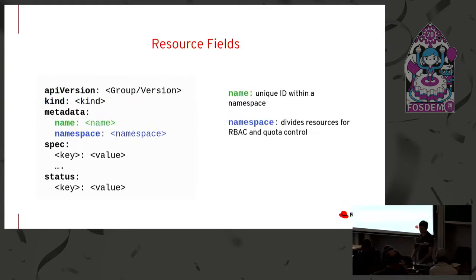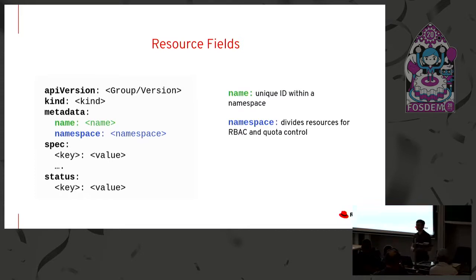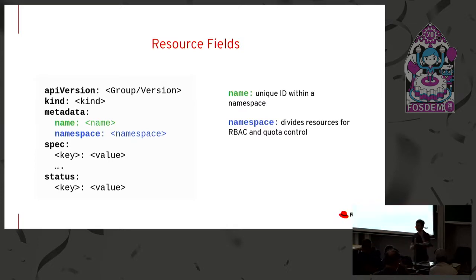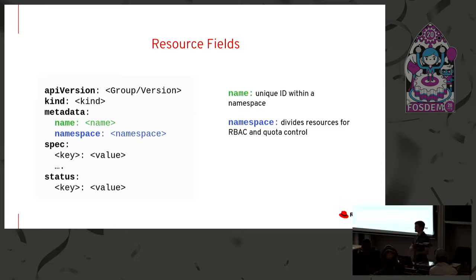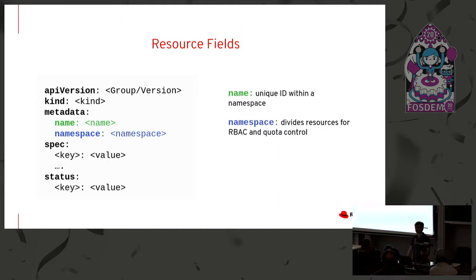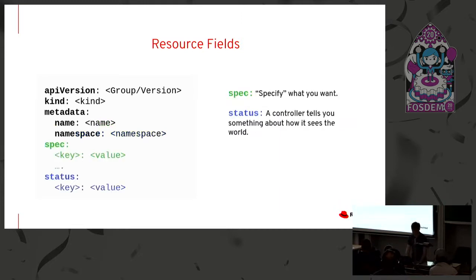Now into this metadata section, name and namespace are the way that we uniquely identify one individual record of the type that is defined by group, version, and kind. You with me? So name, that's a unique ID within a namespace. And of course the Kubernetes namespace itself divides resources up within the cluster largely for reasons of role-based access control and quota control.